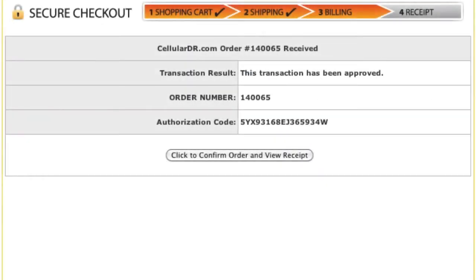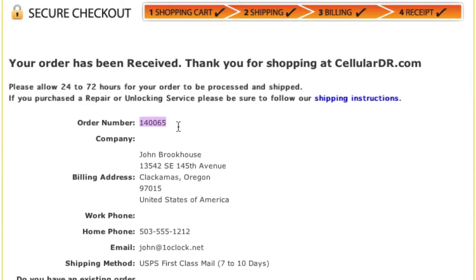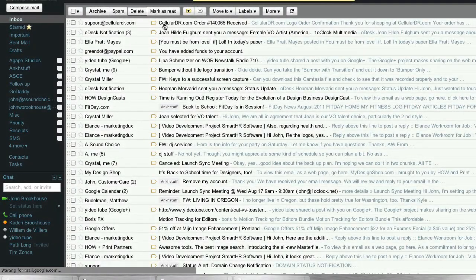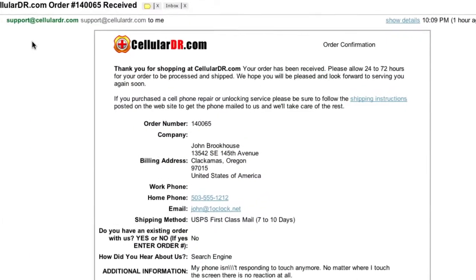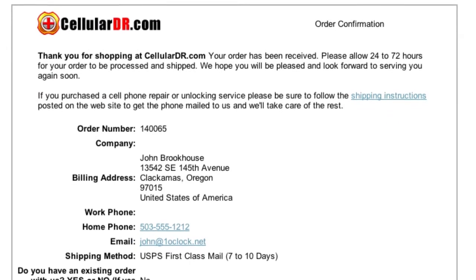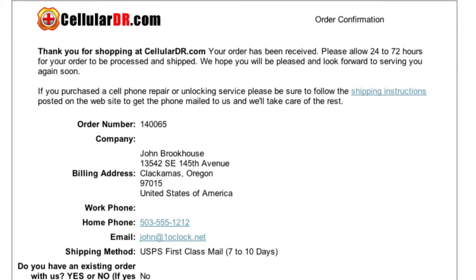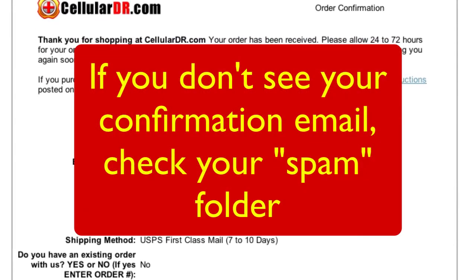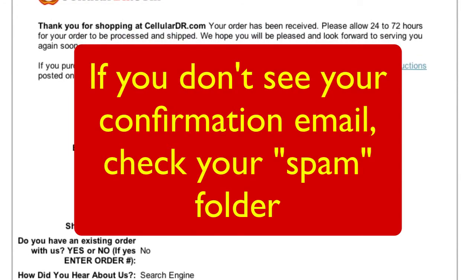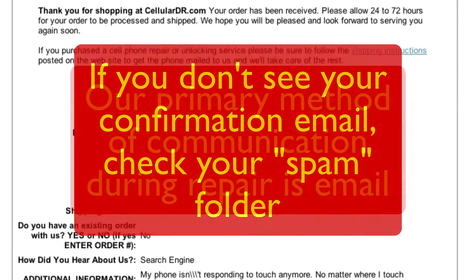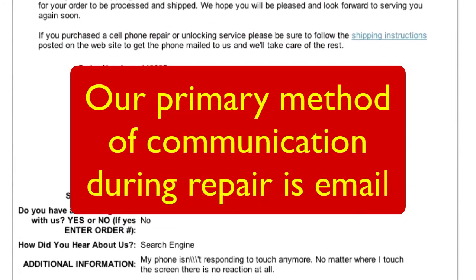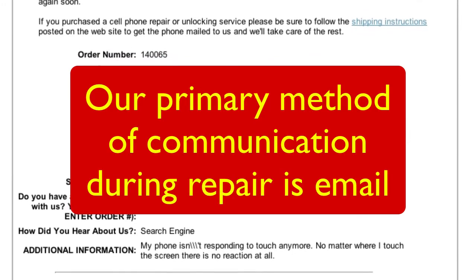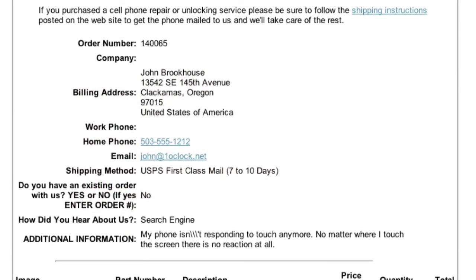After making your payment, you will receive an approval screen, and a few seconds after that you'll be shown a confirmation screen with your order number and order details. Also, within a few minutes of completing your order, you will receive an order confirmation in your email. It is very important that you make sure this email has been received and not caught in your email spam filters. Our primary method of communication during the repair process is email and we would not want you to miss any of our messages.